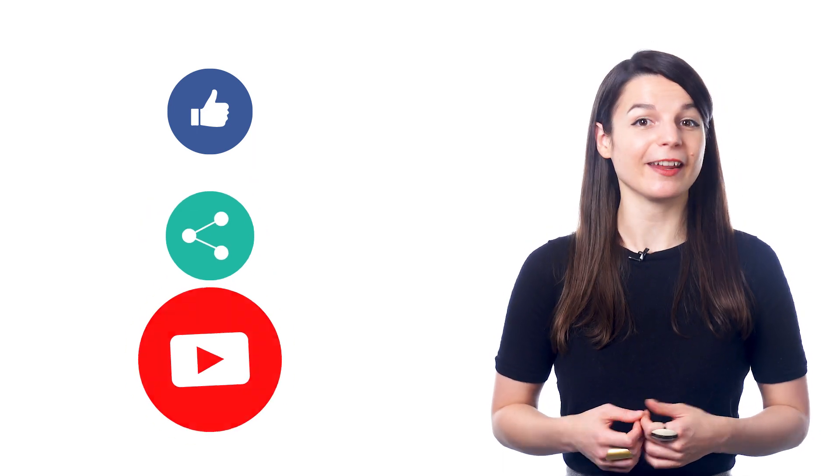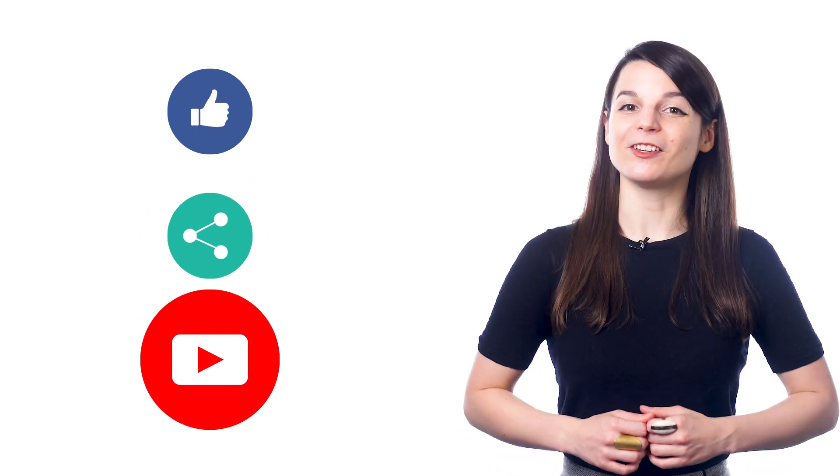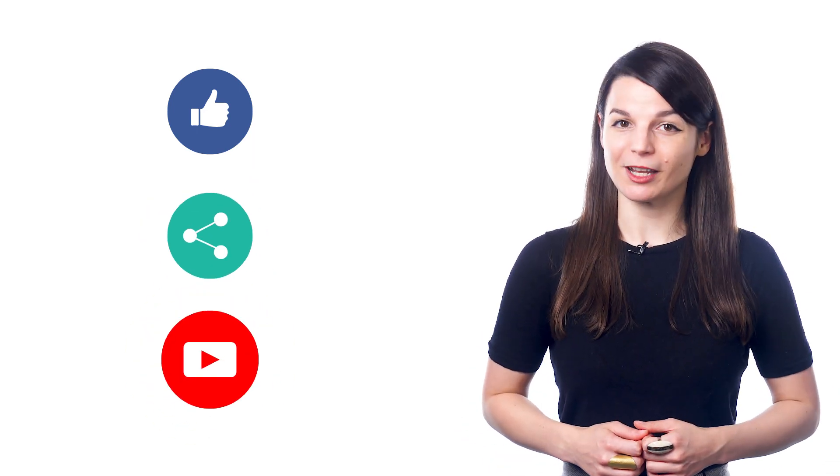And if you enjoyed these tips, hit the like button, share the video with anyone who's trying to learn a new language, and subscribe to our channel. We release new videos every week. I'll see you next time. Bye!